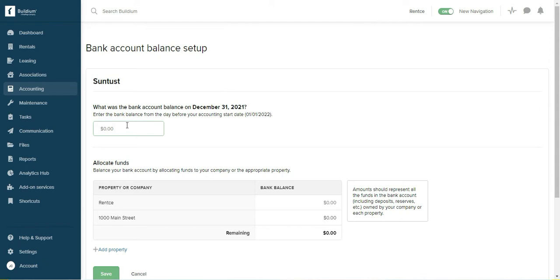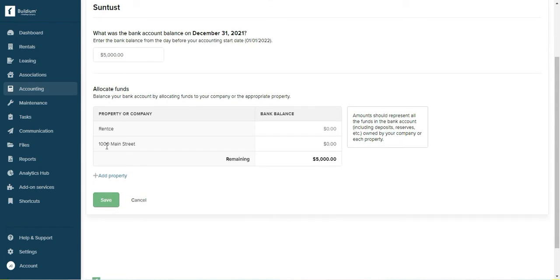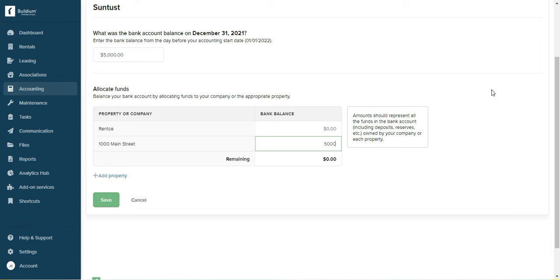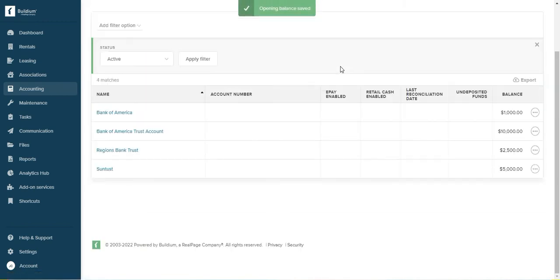Let's say that's five thousand dollars. Here it's asking me to allocate the funds to different properties. If this was a trust account and I had like 10 properties, I would enter the amount for each property, but I will say that five thousand is for Main Street and save it.